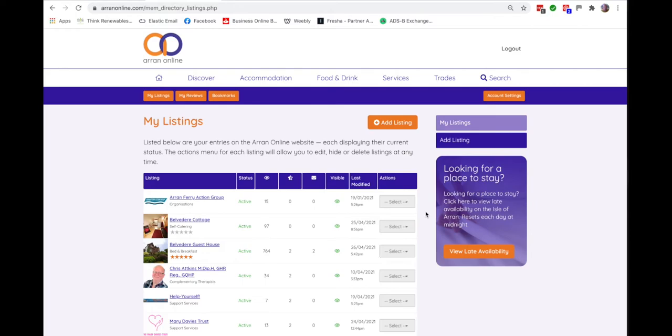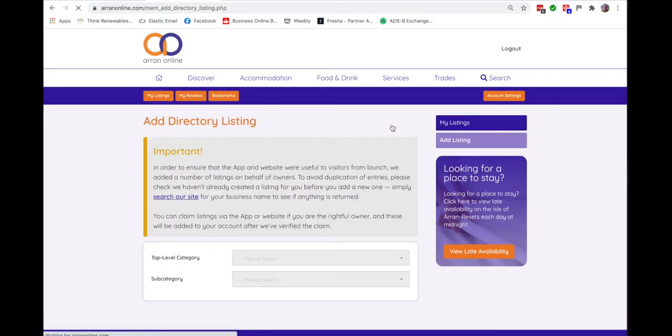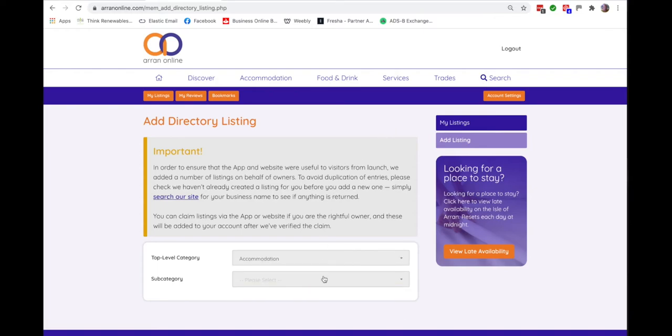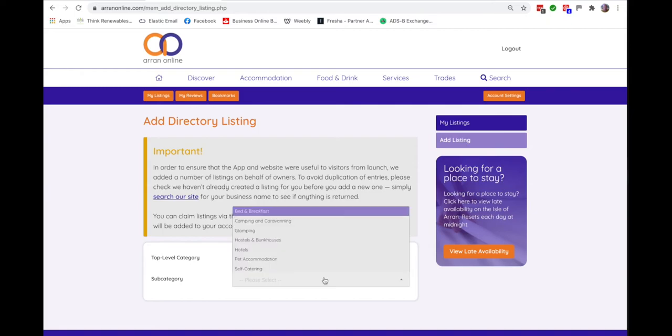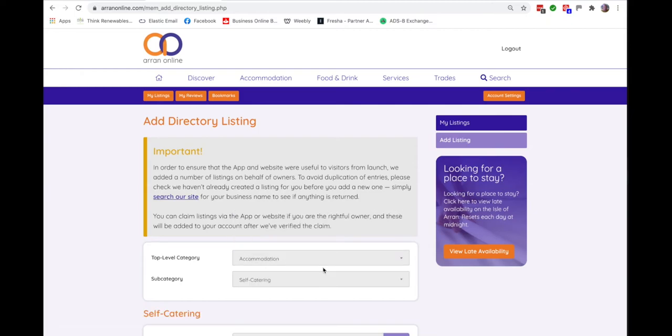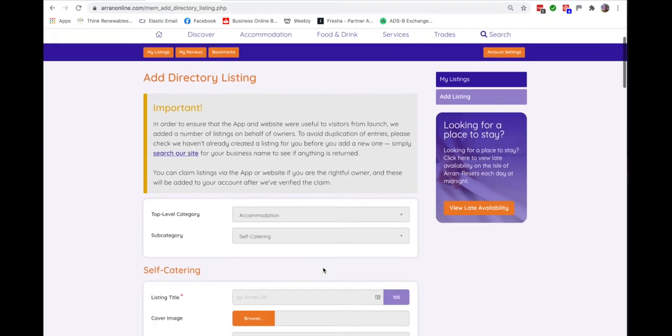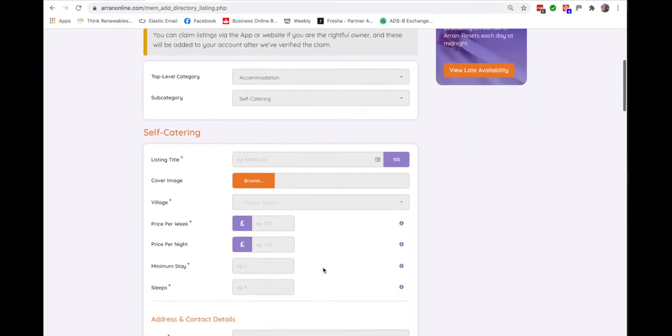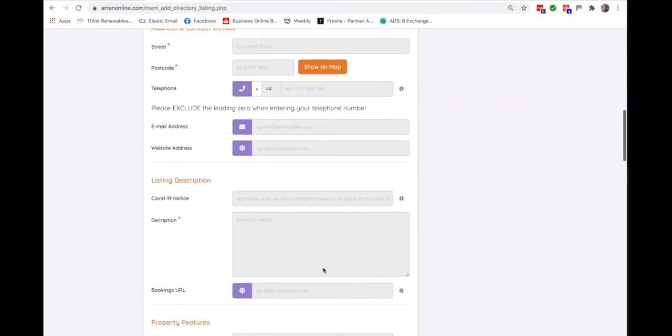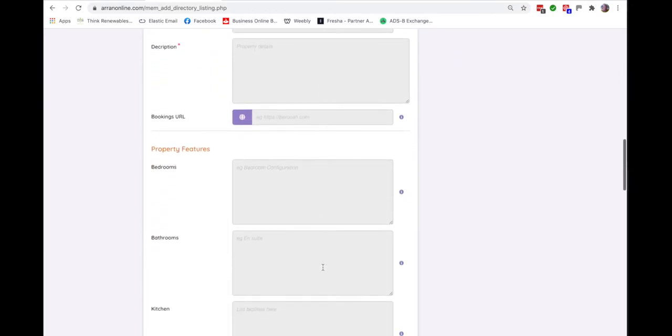It's also easy to add a listing just by clicking this button which then allows you to pick the sector in which you want to create the listing. Let's suppose you have a self-catering property. When you click on these it brings up the appropriate form which you can complete to add all the details of your self-catering property.